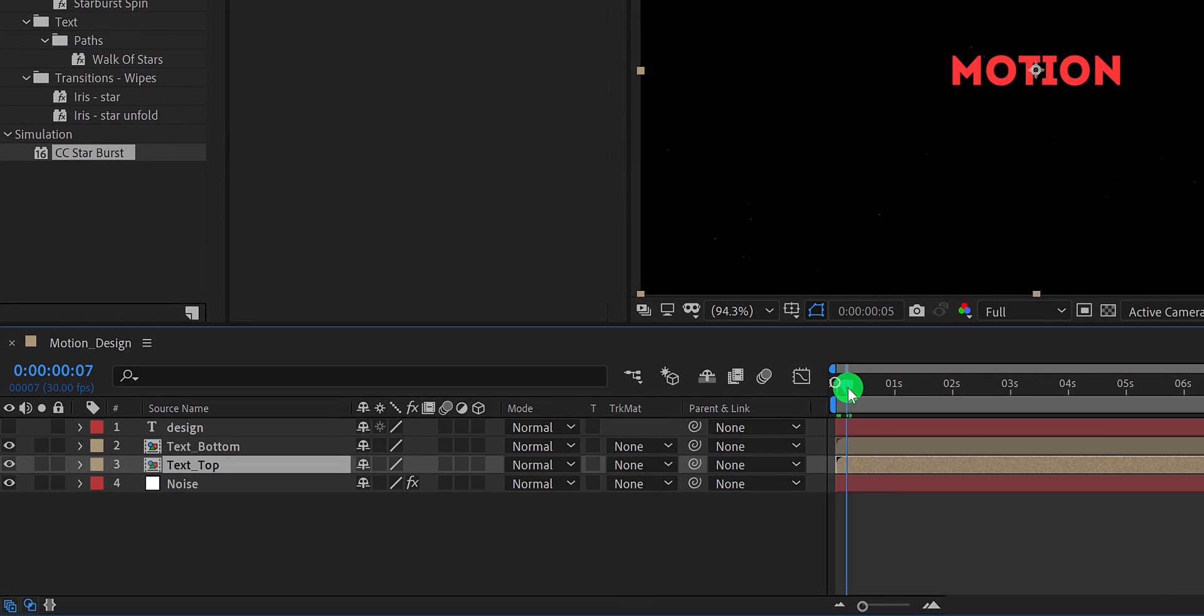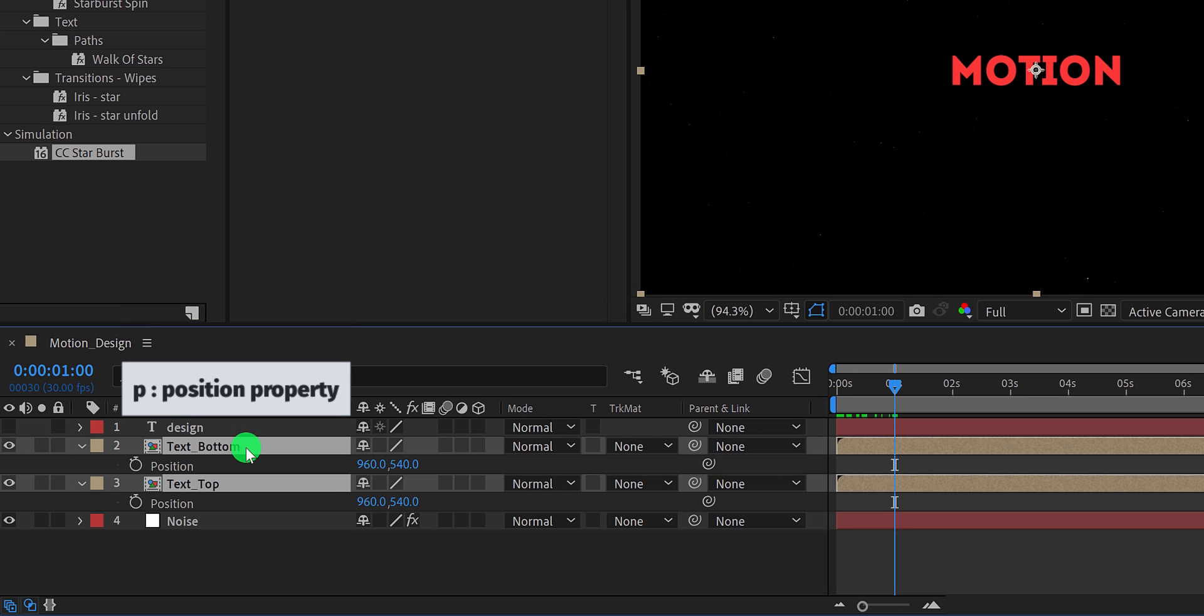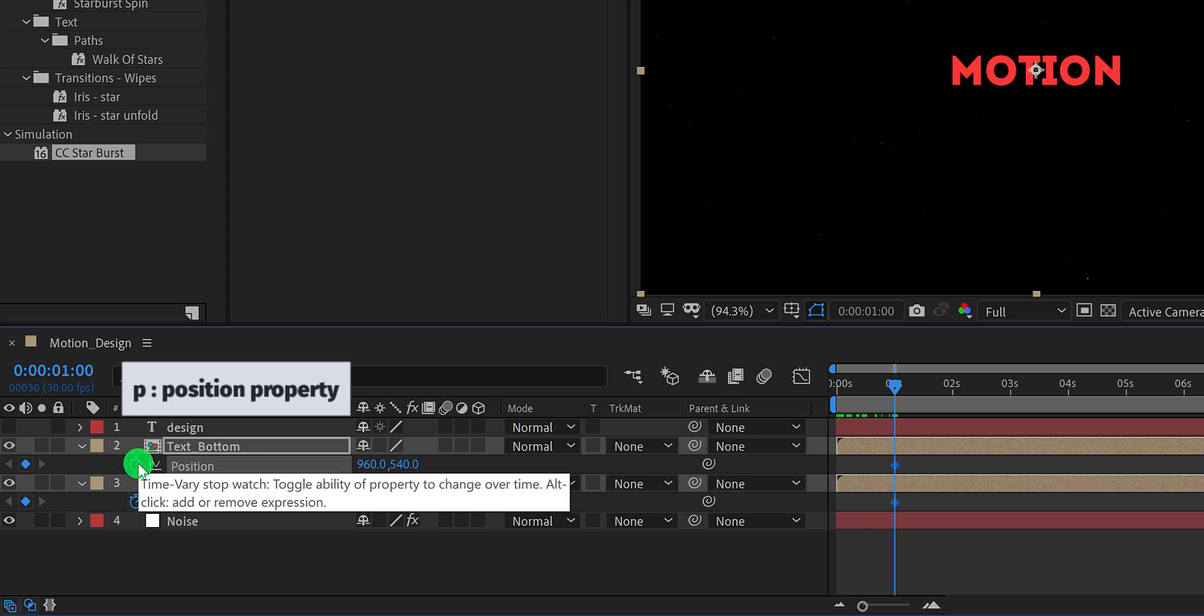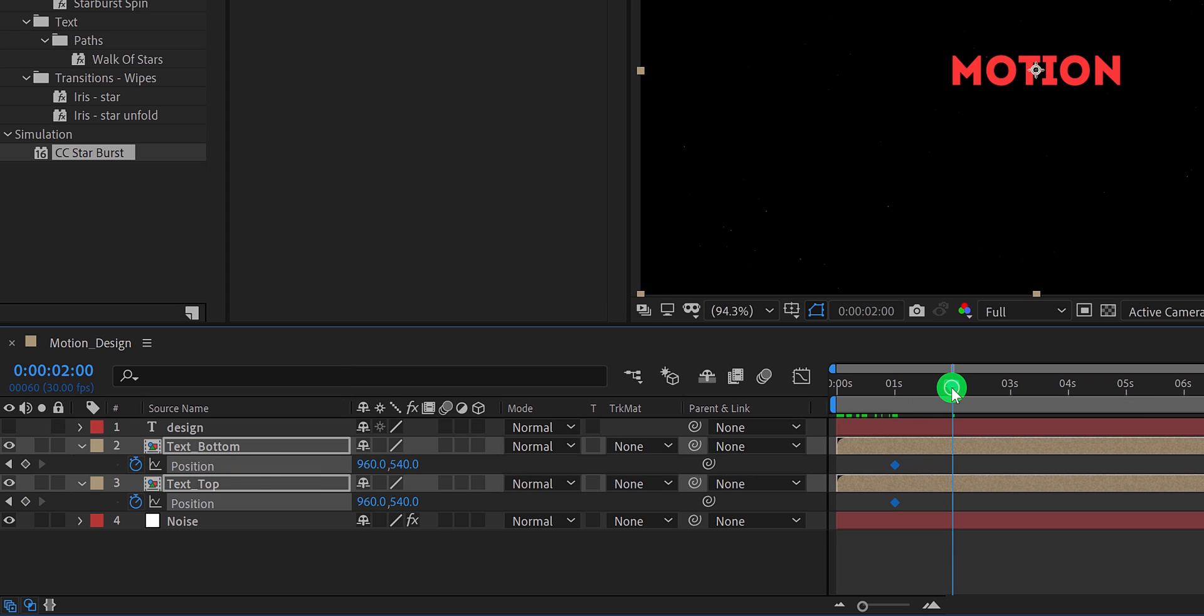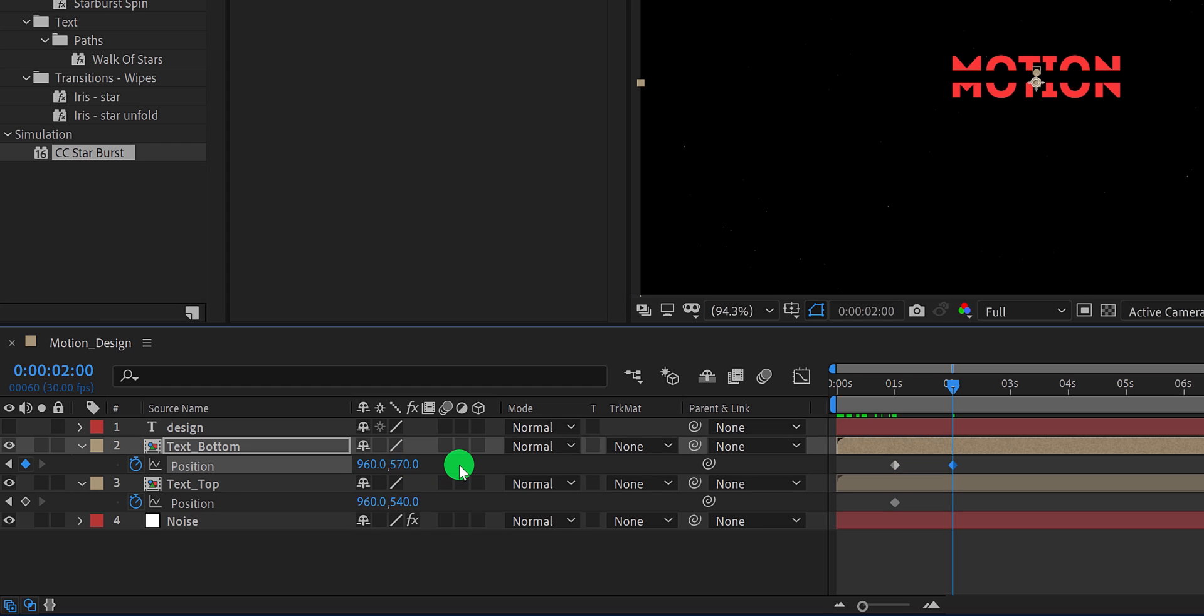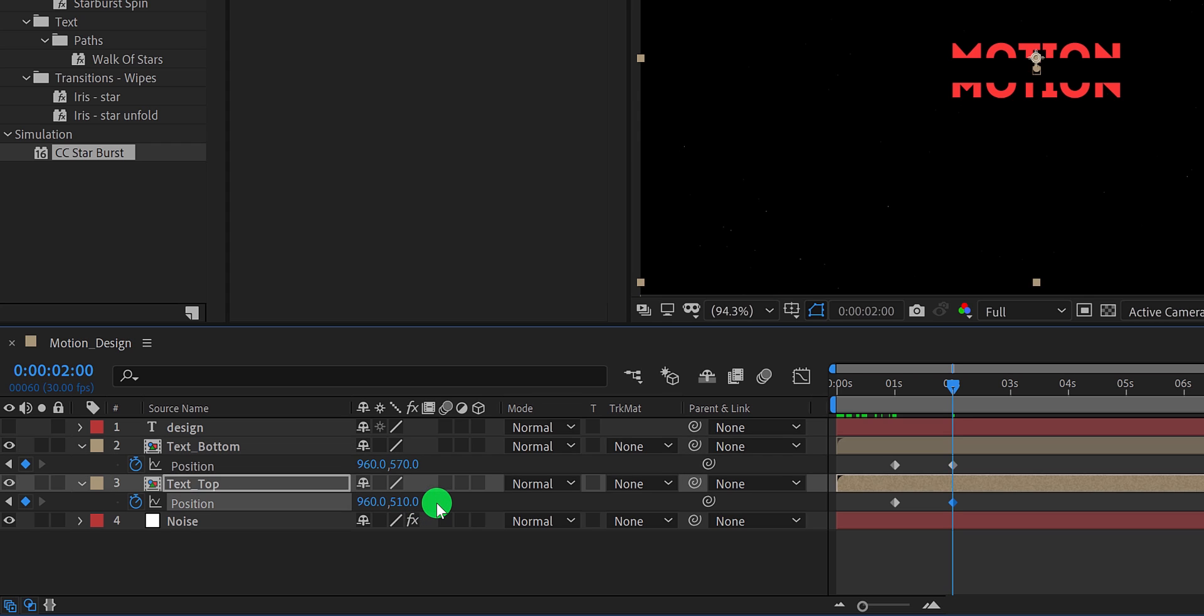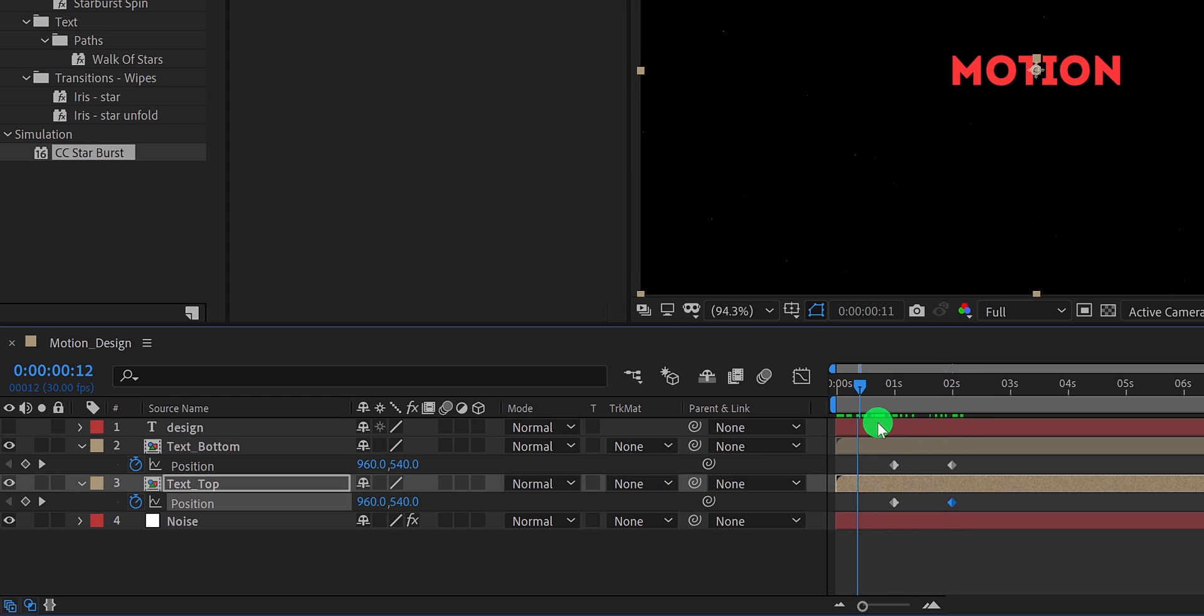Now we will add the animation on it. So go to the first second position, then select both text layers and open their position. Now add a keyframe on it. Then go to the one second forward. And for the bottom layer, I am going to change the Y value to 540 plus 30. And for the top layer, the value will be 540 minus 30. And now they both will be split in the same position. Cool. See, how can we use maths in After Effects?